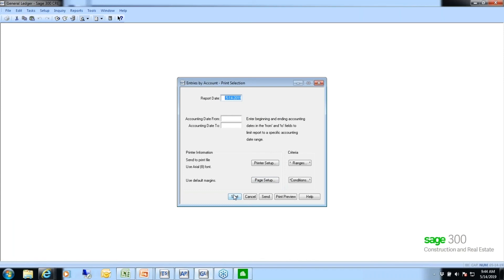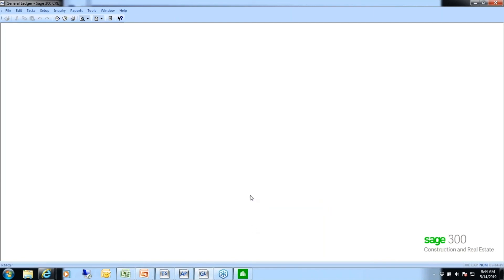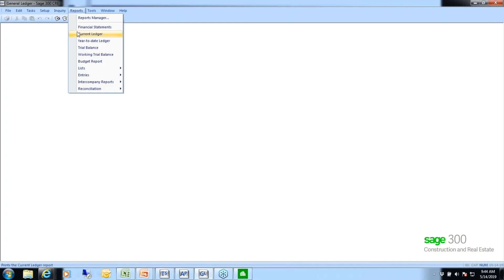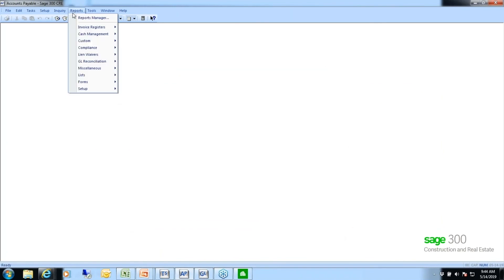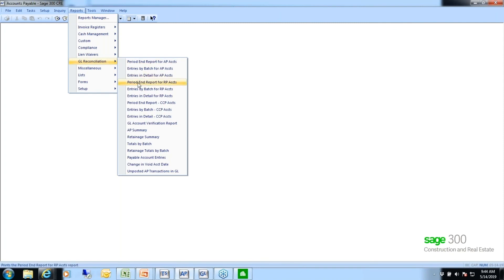In the example in the handout, our AP was out of balance by $300, and there was actually $300 sitting in the new file that needed to be posted. We also ran a reconciliation report called AP Summary. This is in Accounts Payable under GL Reconciliation, and it's called AP Summary — the example is on the bottom of page 3 in your handout.